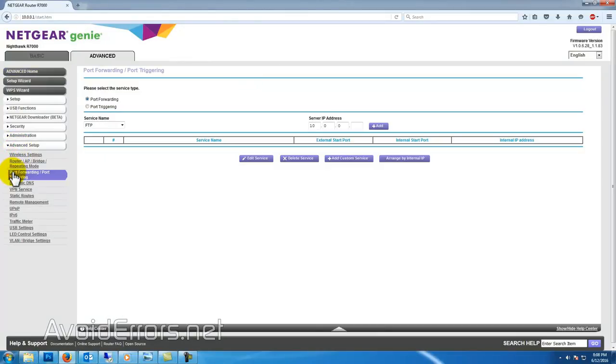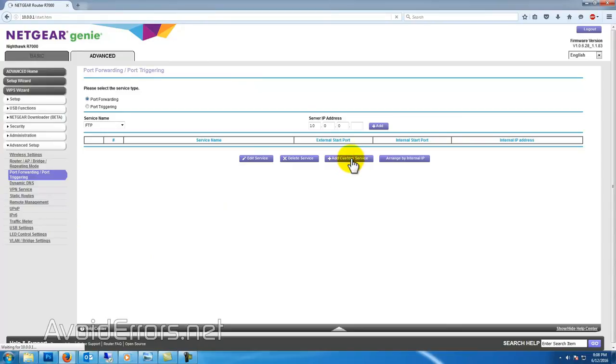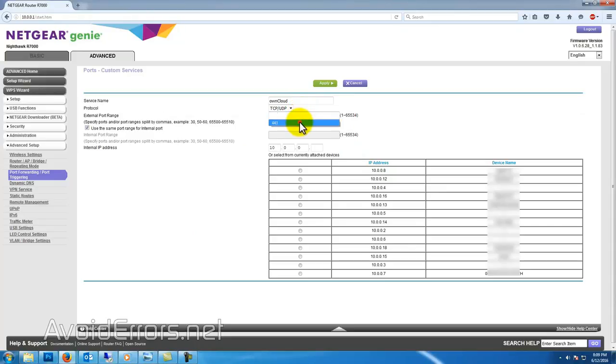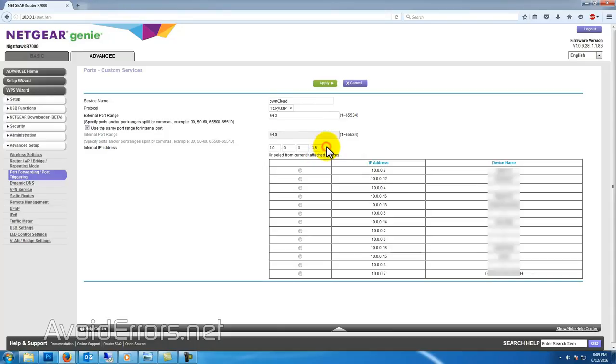Add a new service. I'll name this OwnCloud and I'll be using port 443, which is the SSL port. You can manually enter the IP address of the Raspberry Pi or you can select it from one of the connected device. Either way, make sure to save the settings.